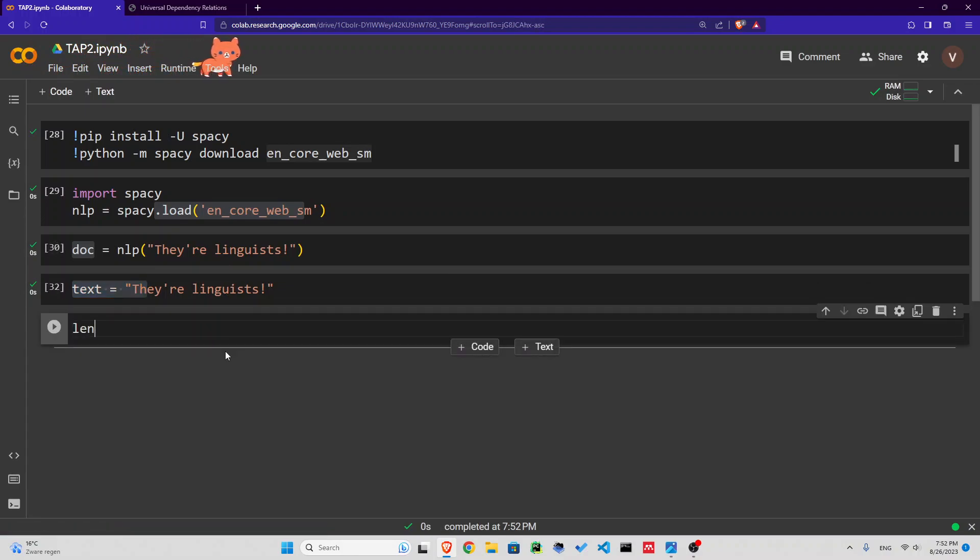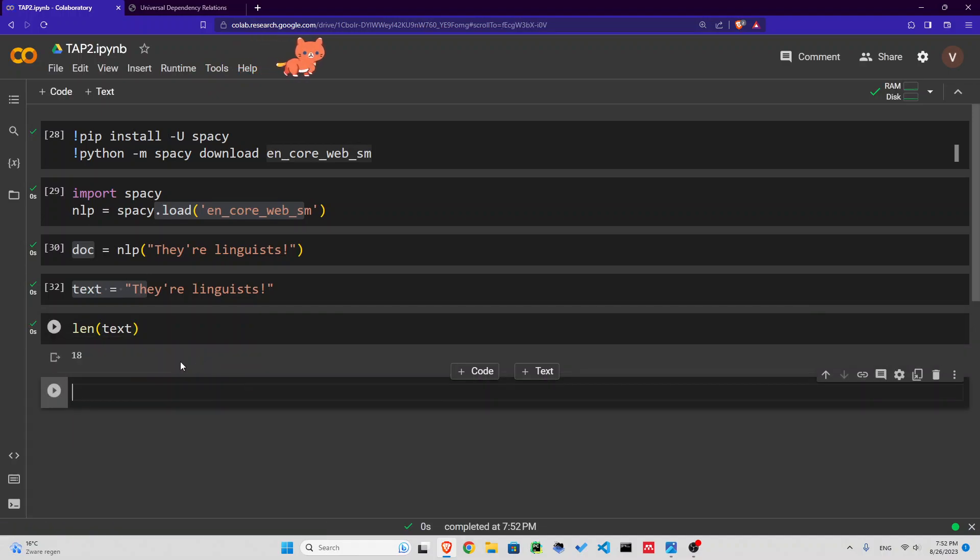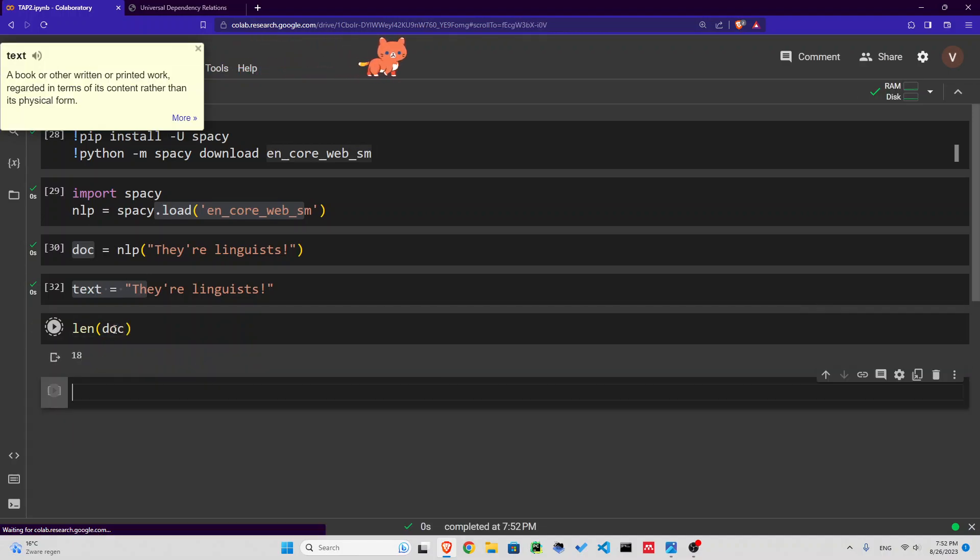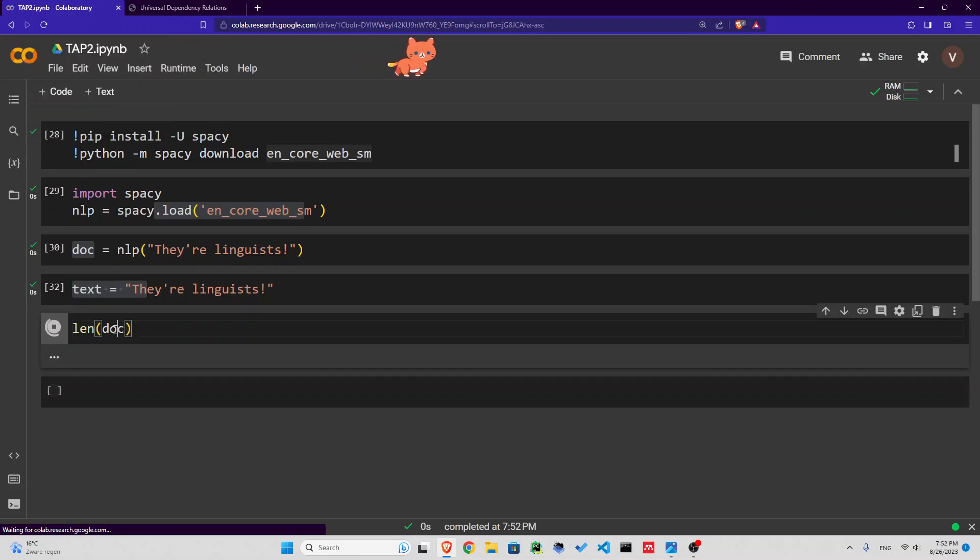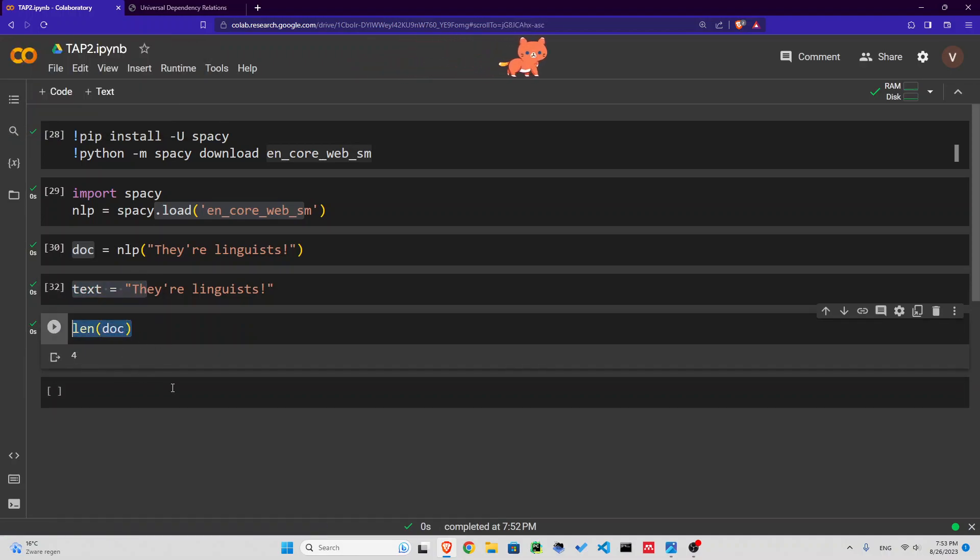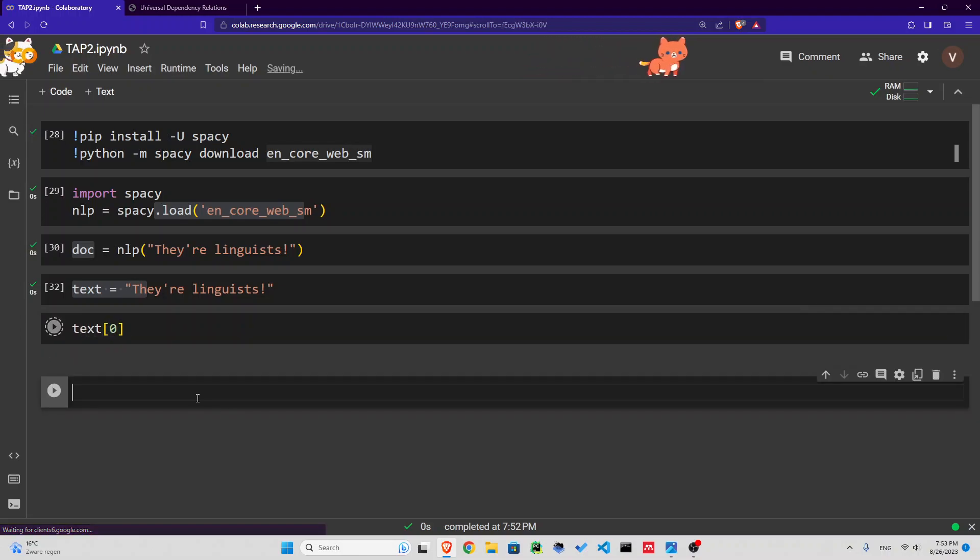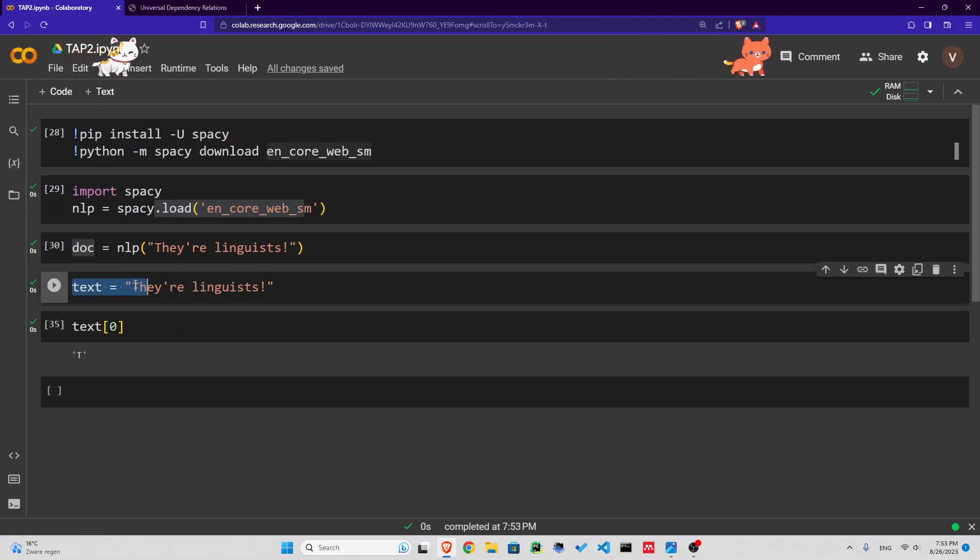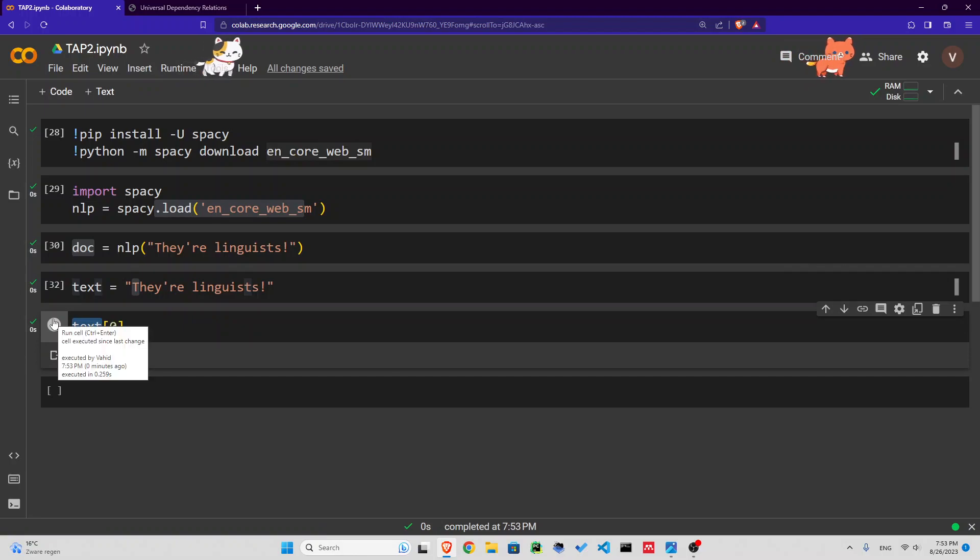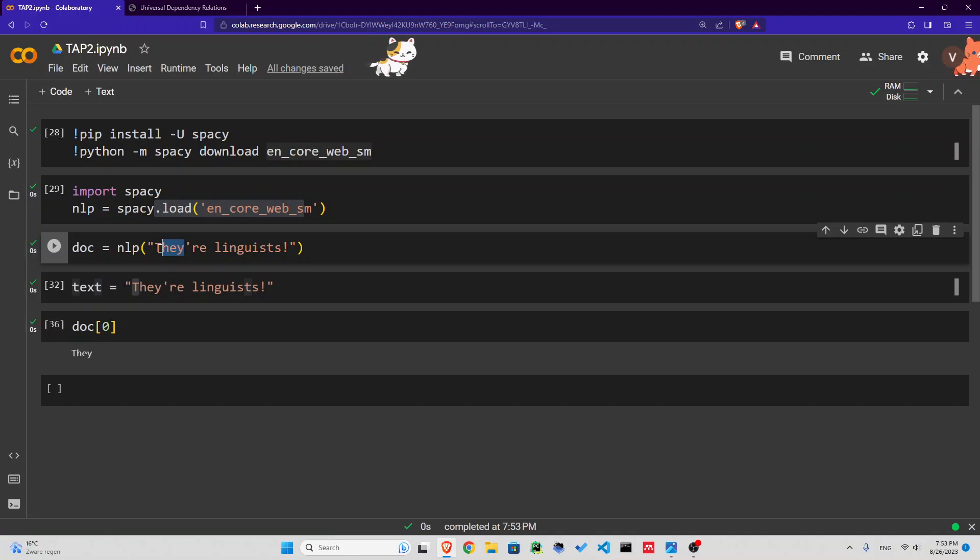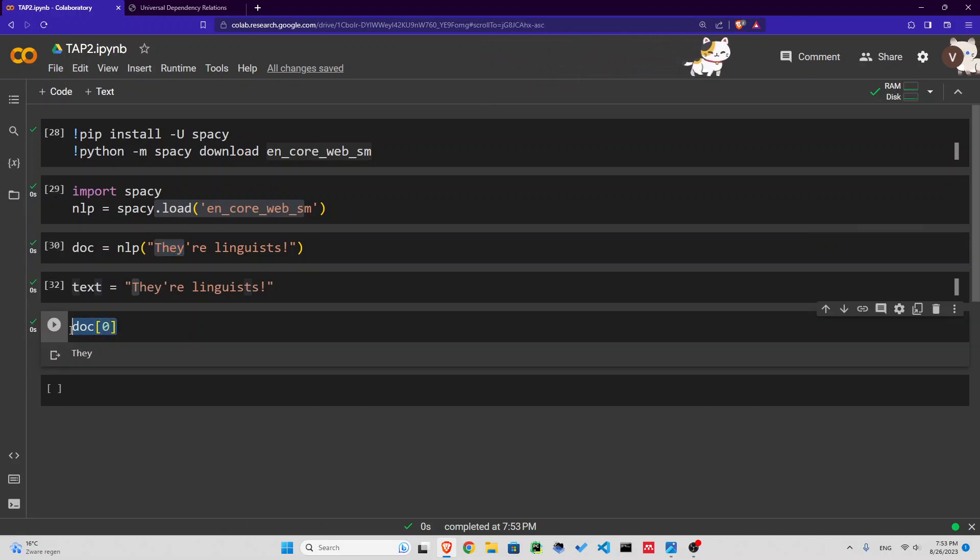Let's see their difference. If I check for the length of the text, I get 18. But if I check for the length of the doc, I get 4. What is going on? Let's check the first index of the text. What is in the first index is 't'. But the first index of doc is 'they'. So our doc is a list of words, or better, tokens.